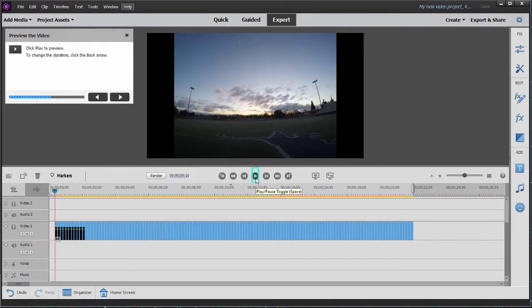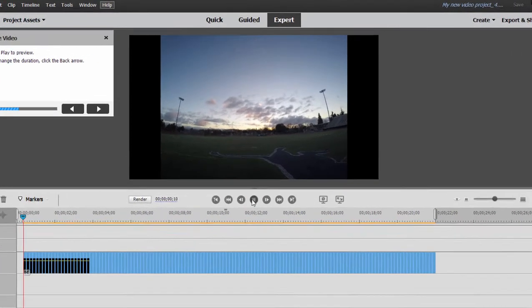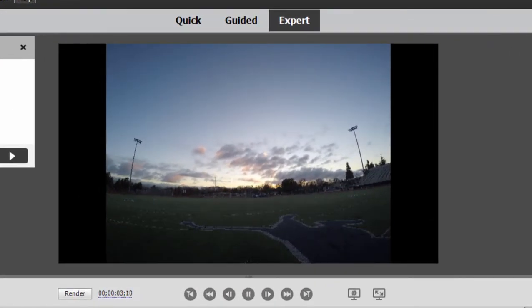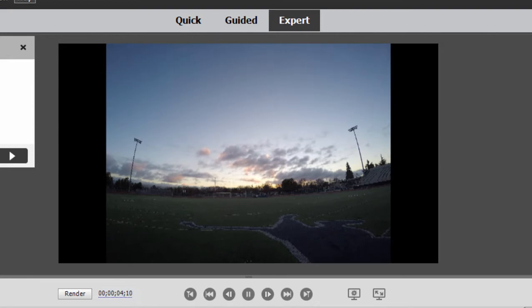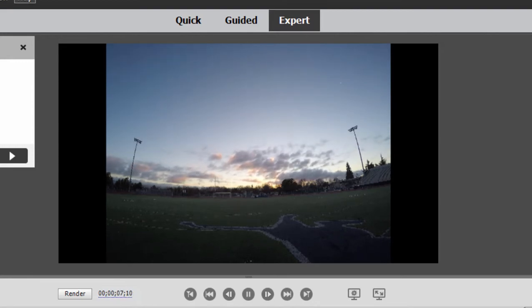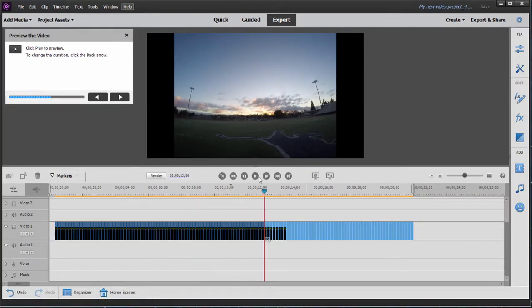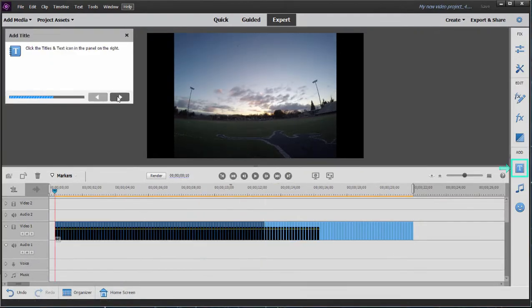And we can click Play to preview it. There is the motion of our clouds and the rising sun. Let's pause that and click Next.